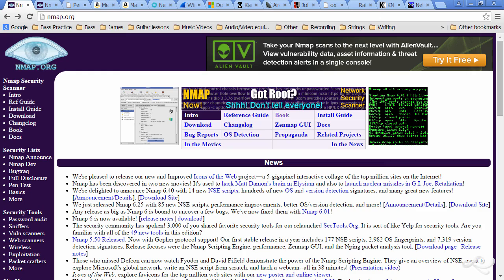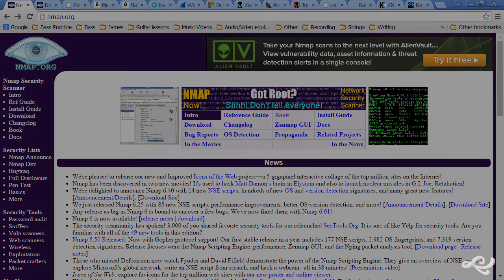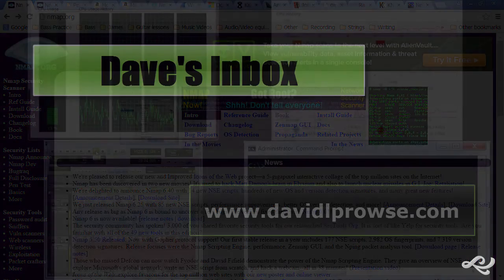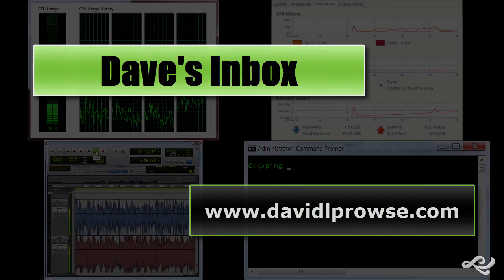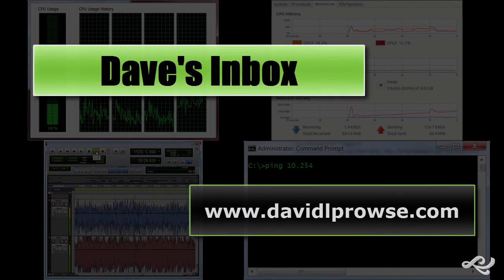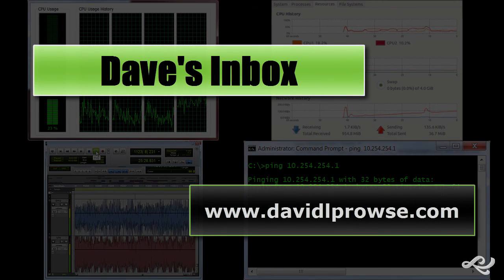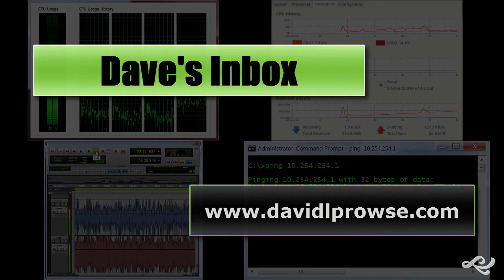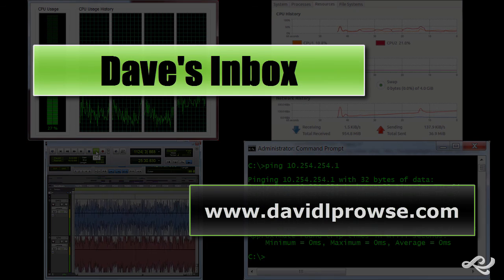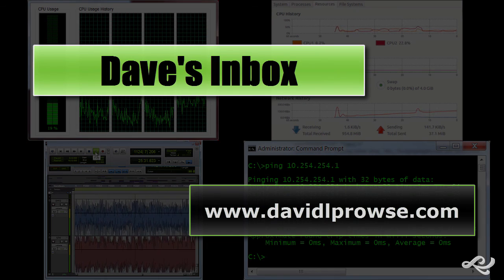So that's it for this video. Check out my website, www.DavidLProwse.com, and talk to me.